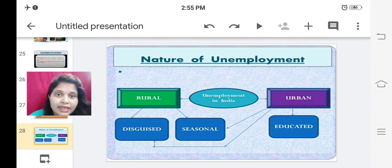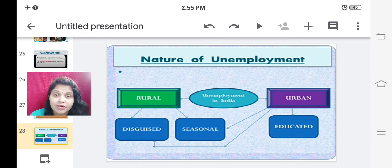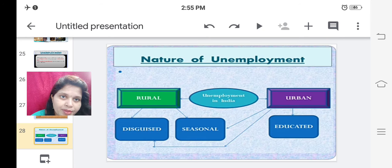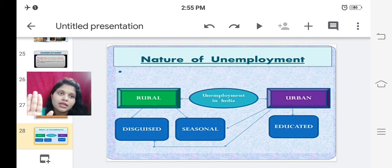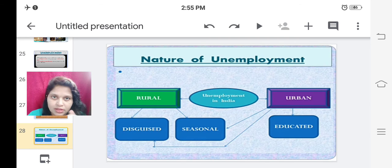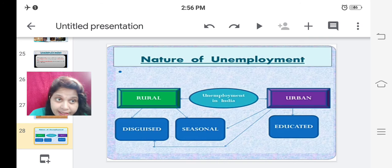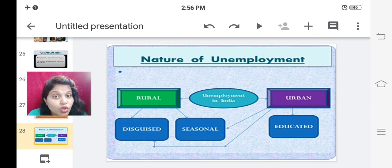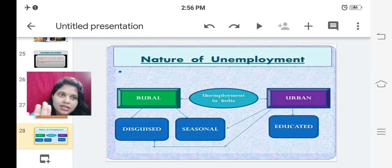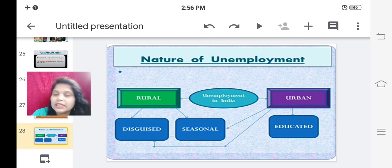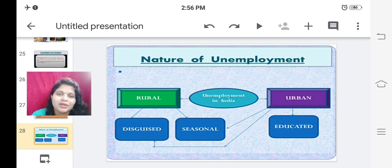Now let us come to the point and deal with unemployment. We have learned its meaning. Now let us see the nature of unemployment. Unemployment is of two types in rural areas: disguised unemployment and seasonal unemployment. In urban areas, there is also educated unemployment in addition to disguised and seasonal unemployment. Let us find out what disguised, seasonal, and educated unemployment are.